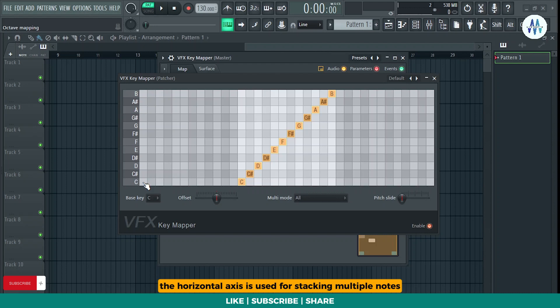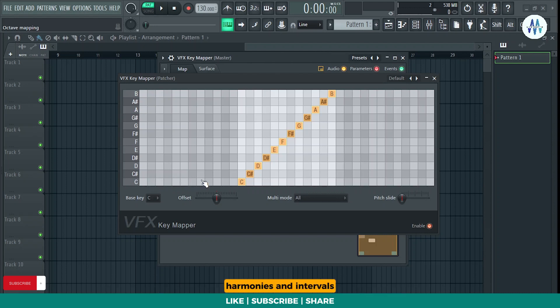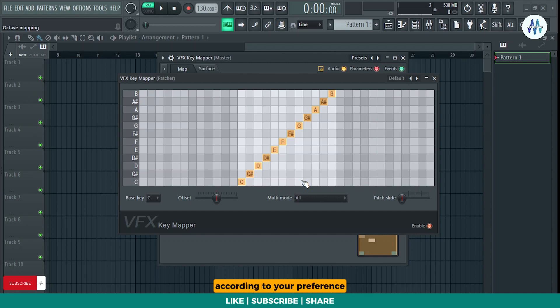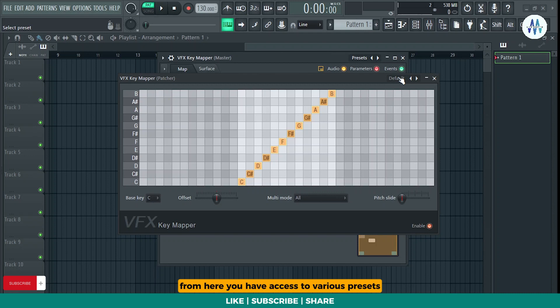The horizontal axis is used for stacking multiple notes to create triads, harmonies, and intervals. For instance, if you want to play a chord by pressing only one key, you can place notes on the horizontal axis according to your preference. Don't worry, I'll demonstrate this as well.